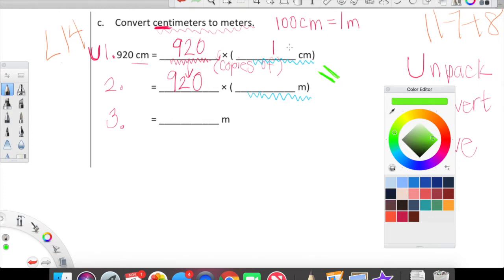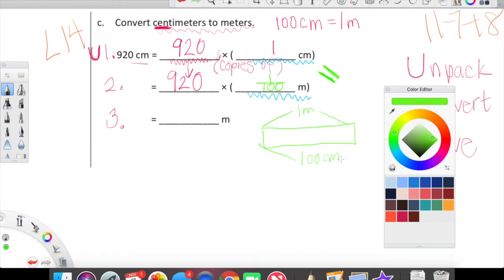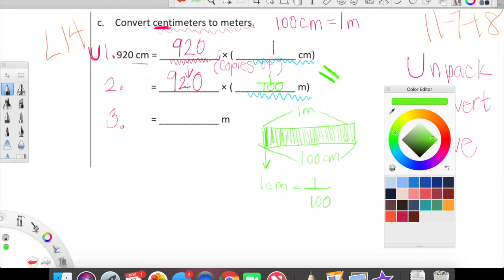If there are 100 centimeters in one meter, and if we're only holding one centimeter, are we holding a full meter? No. We are holding one hundredth of a meter. One centimeter is equal to one hundredth of a meter, because within one meter lives 100 centimeters. If we isolate just one centimeter, that equals a tiny fraction of a meter — one hundredth of a meter — because there are 100 centimeters inside that meter stick. So we've done that conversion.